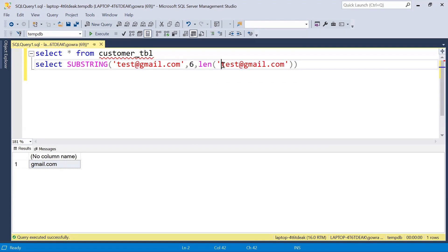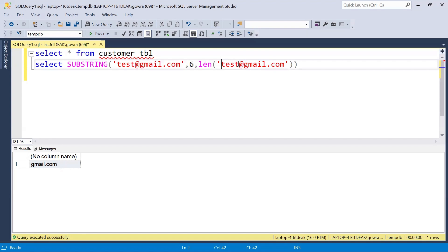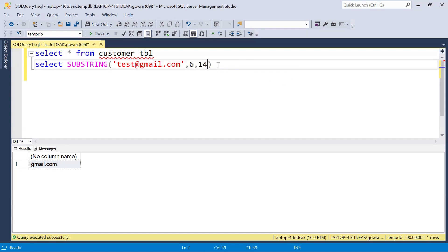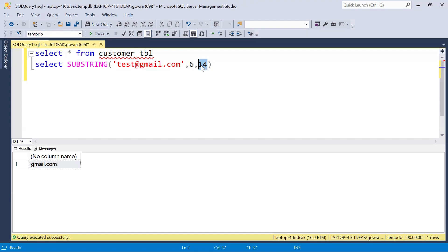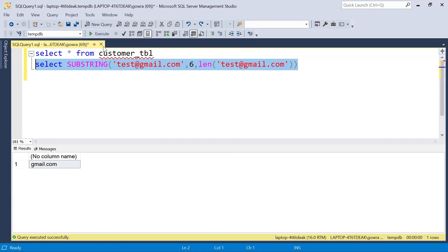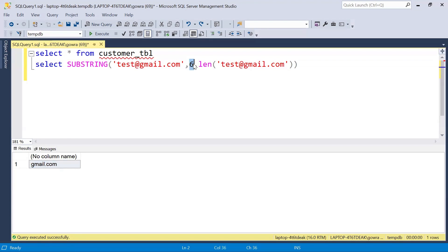To avoid hardcoding the length and make it dynamic, I can use the LENGTH function. LENGTH of the email string will calculate the total character count — for 'test@gmail.com' that is 14. Whether I pass 14 explicitly or pass LENGTH of the email, I get the same result: 'gmail.com'. Using LENGTH dynamically ensures we always capture the full domain regardless of email length.